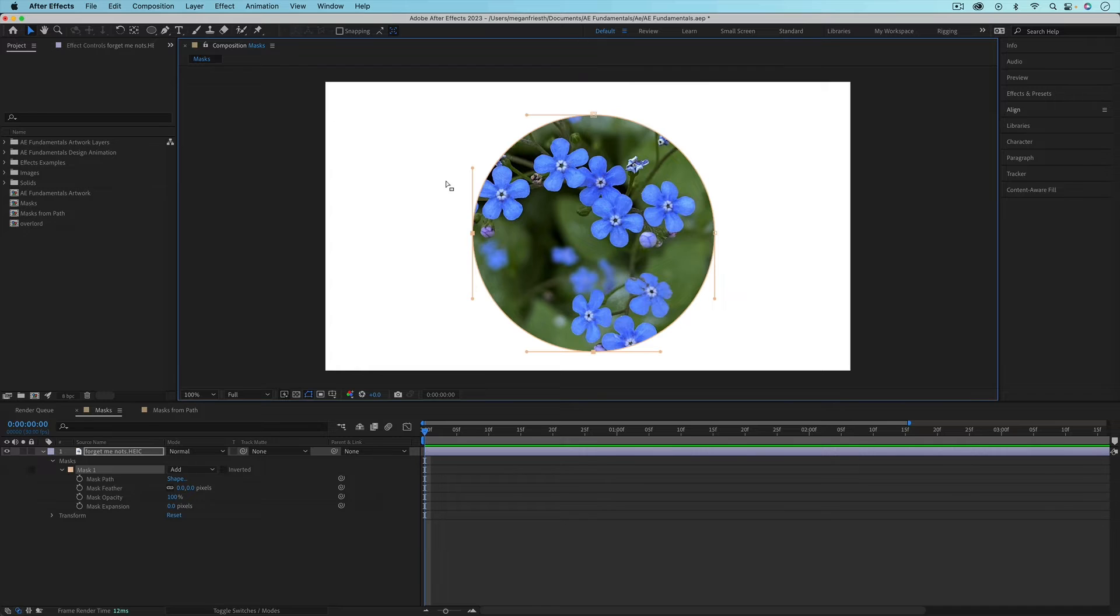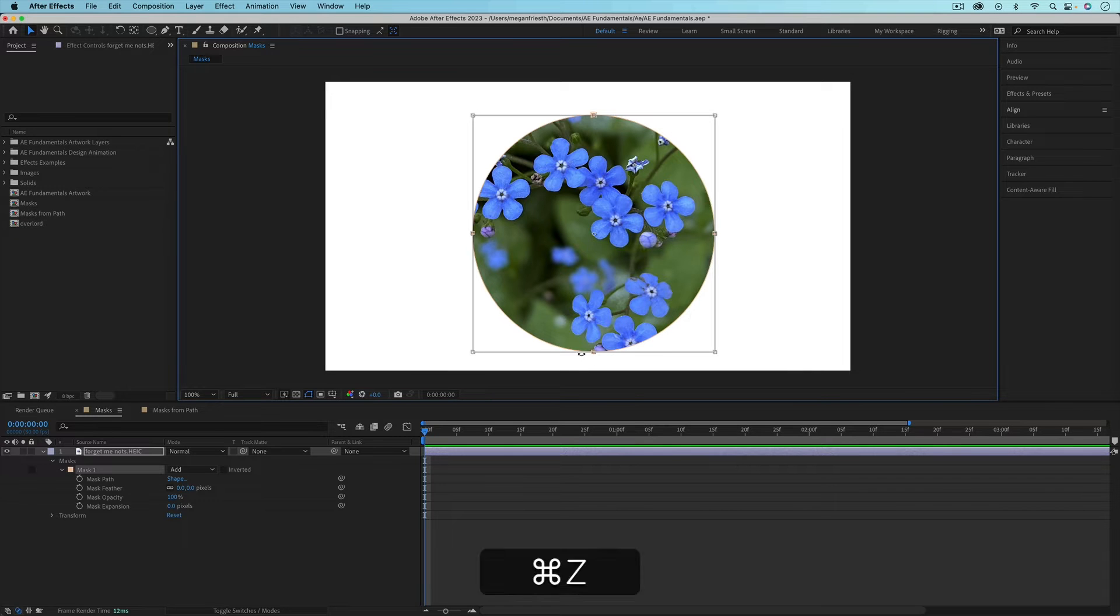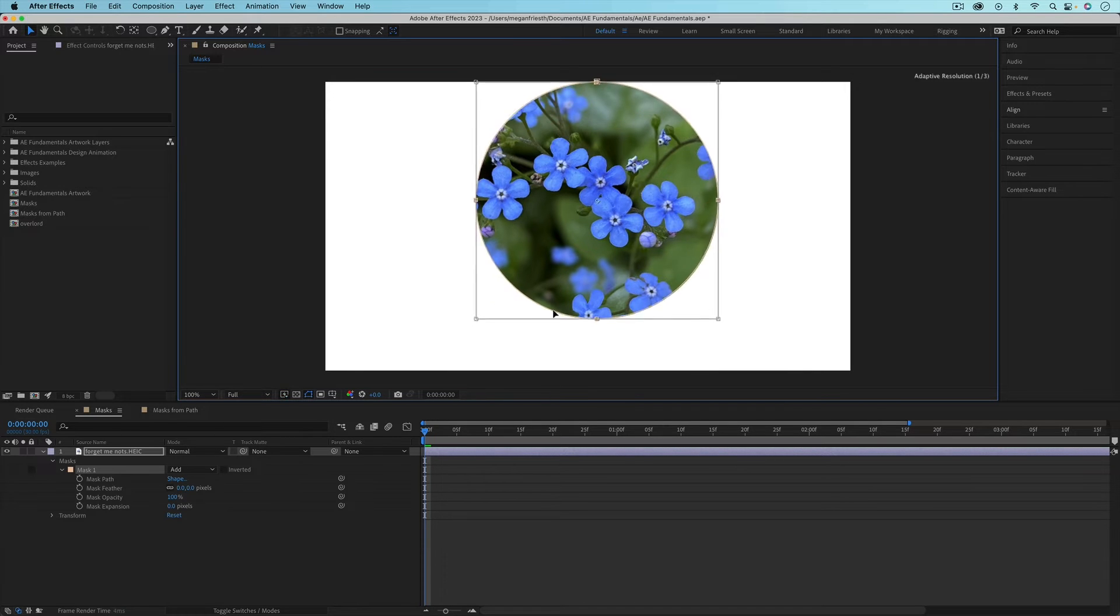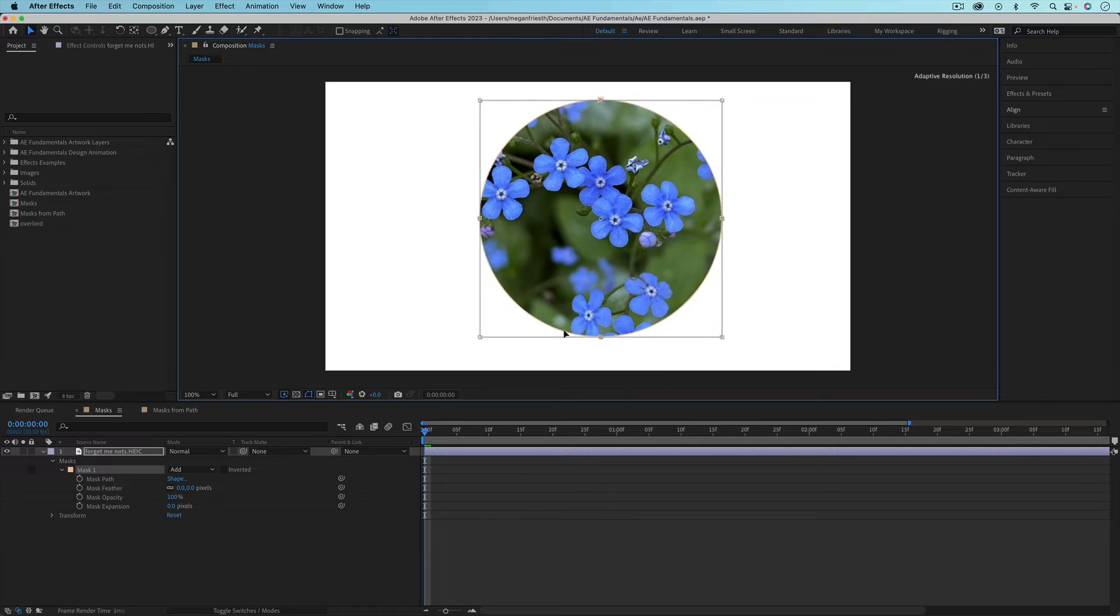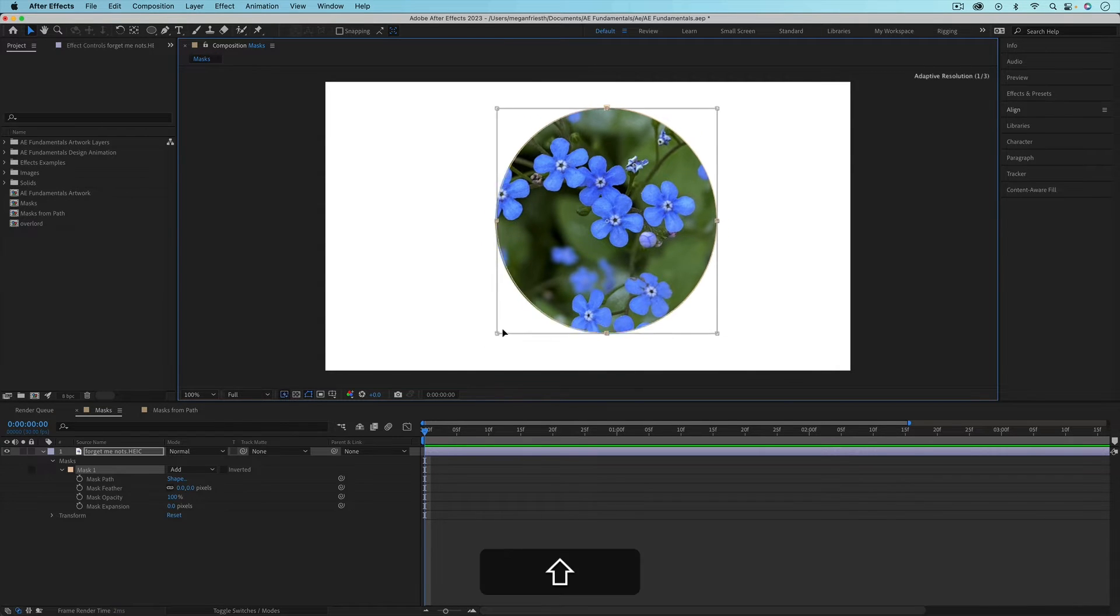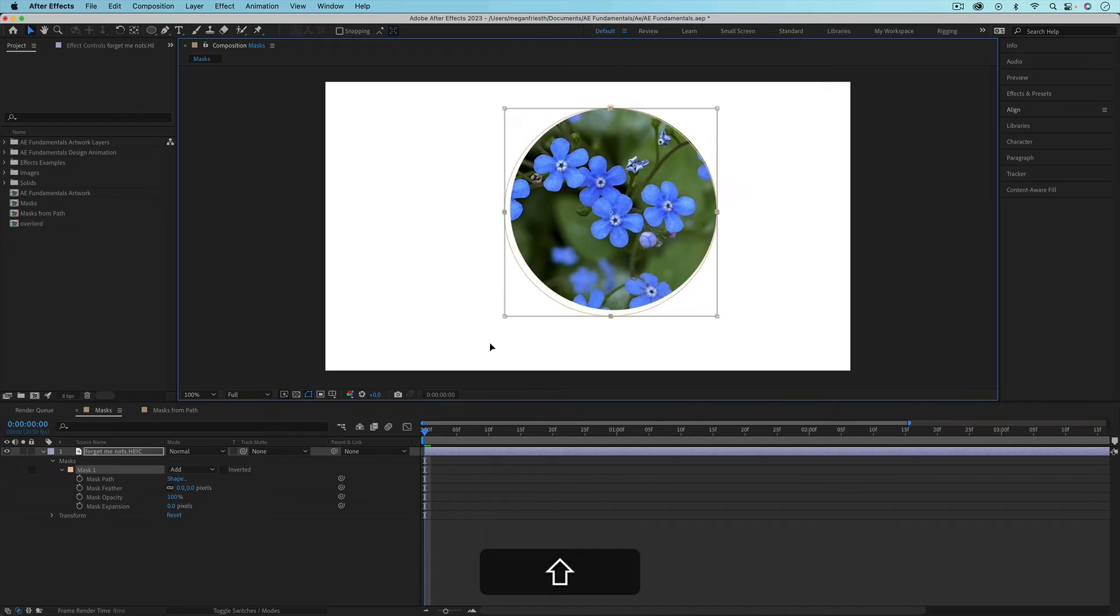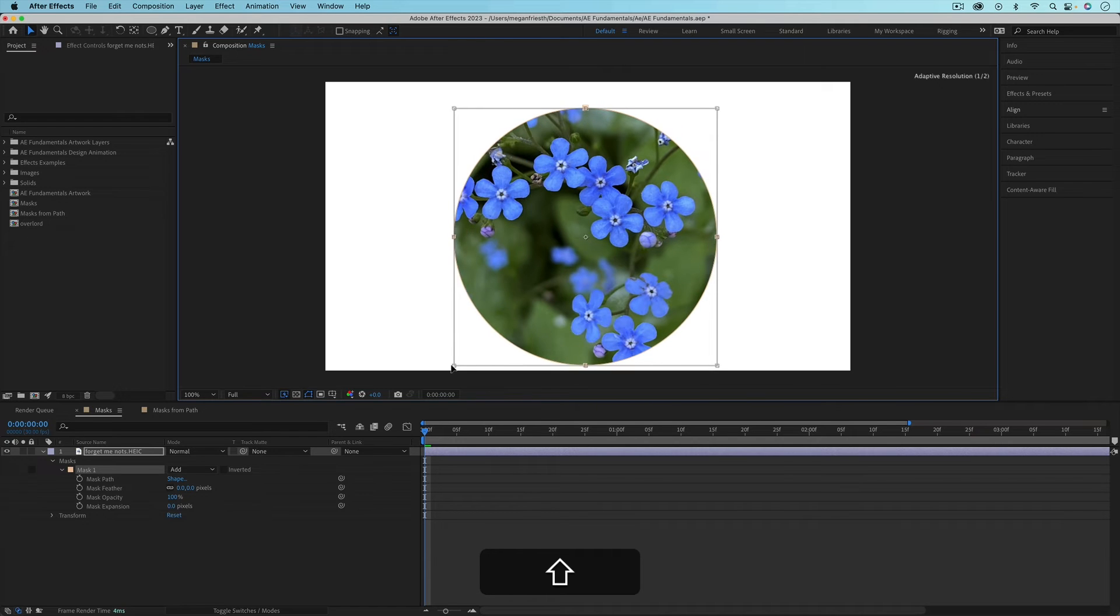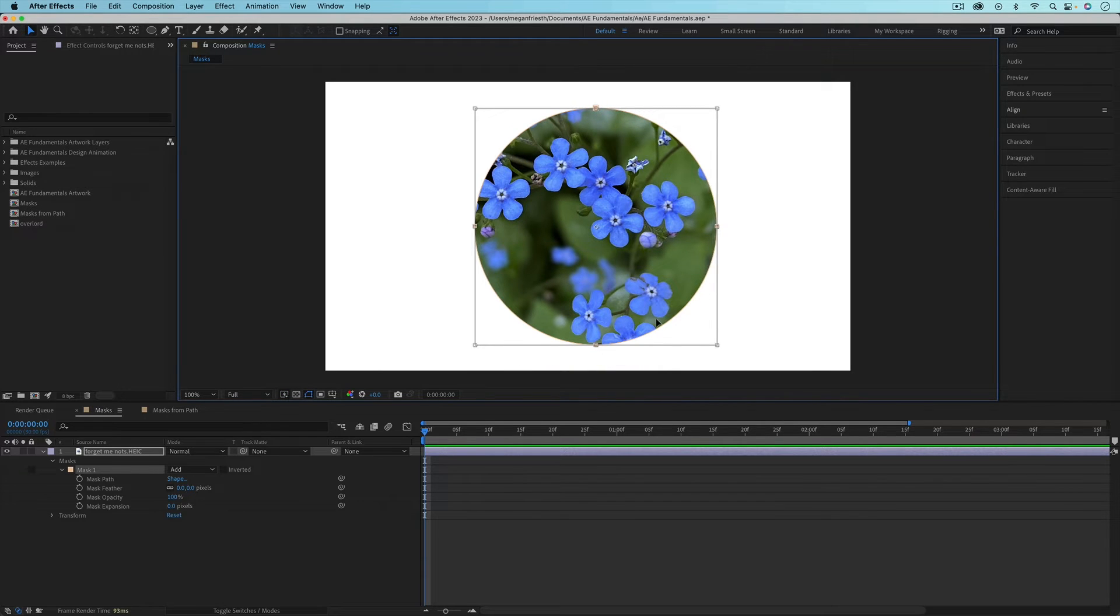If you want to select the entire mask and move it, you can double click on that mask outline and then you'll get this selection box. From here, you can move the entire mask. Or you could even scale it, and if you hold down Shift, it'll maintain proportions. Or you could rotate it, but with a circle that doesn't really make sense.